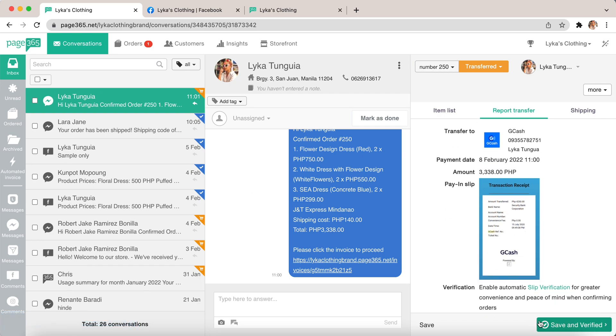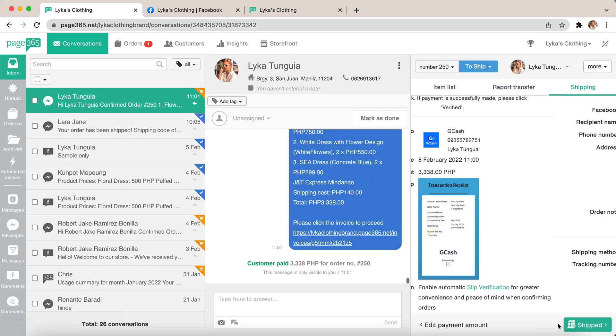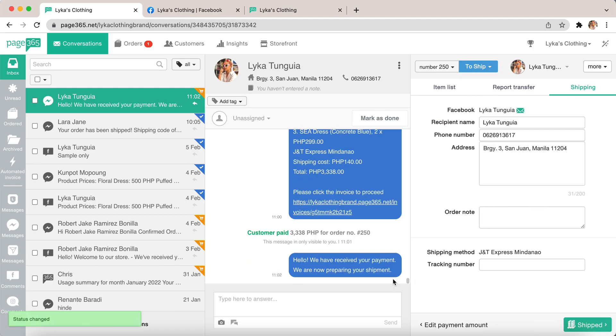Once you've verified the receipt, you can click save and verified. And the customer will receive a follow-up message saying that we've received their payment already.